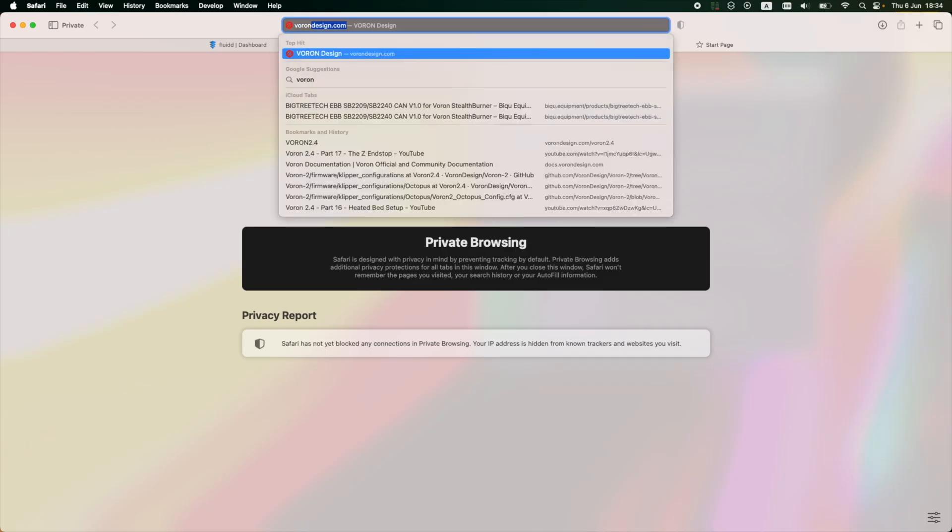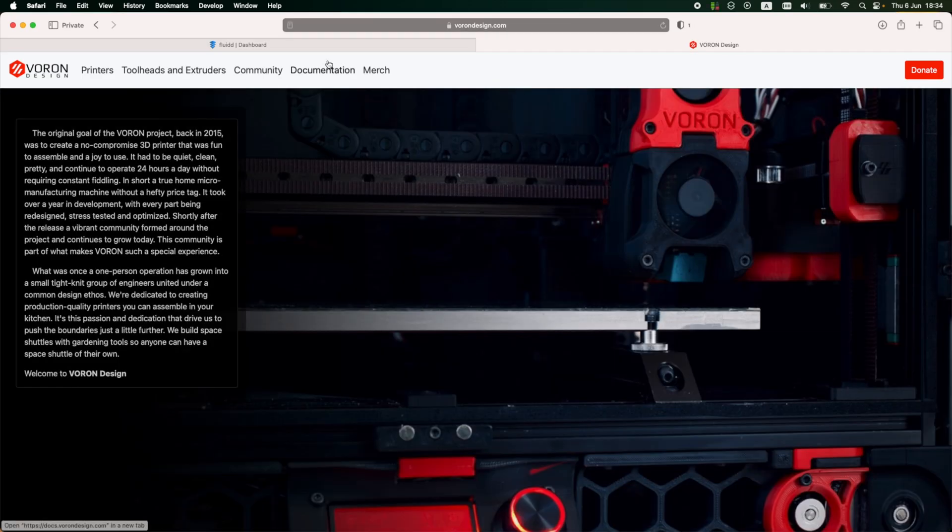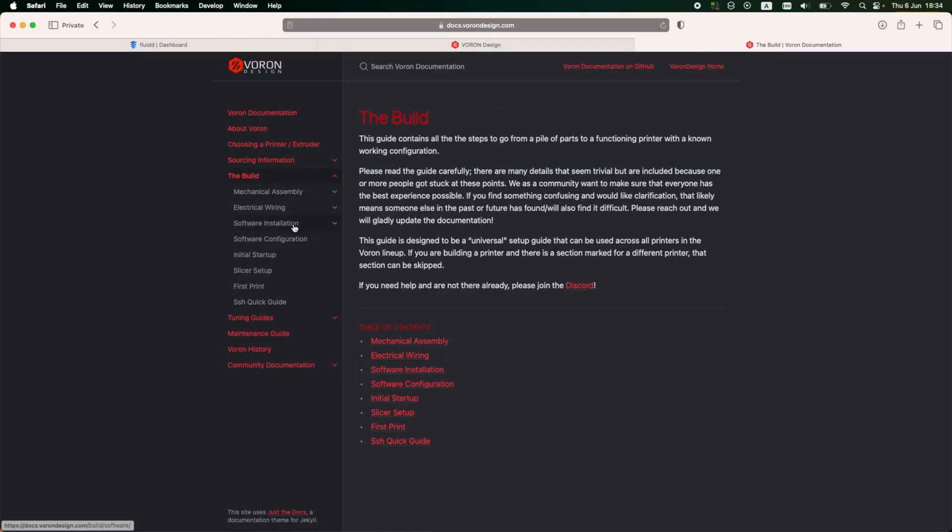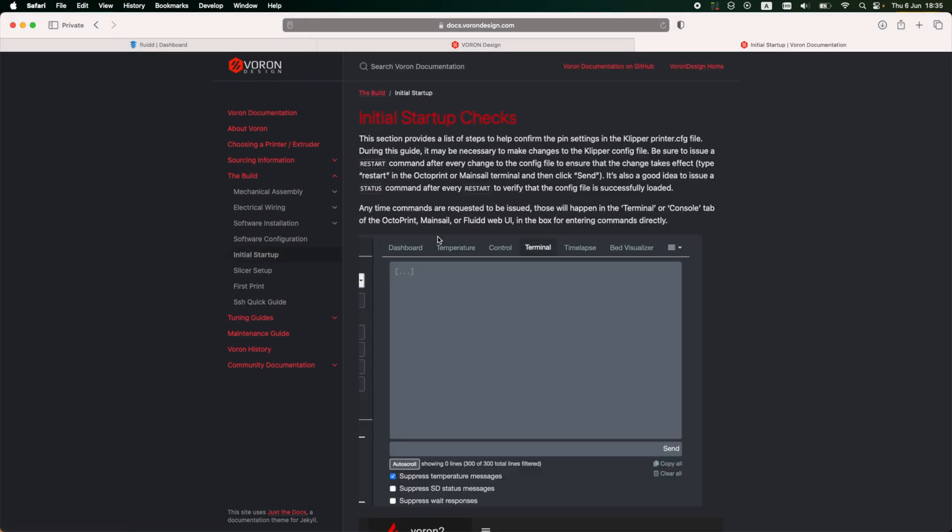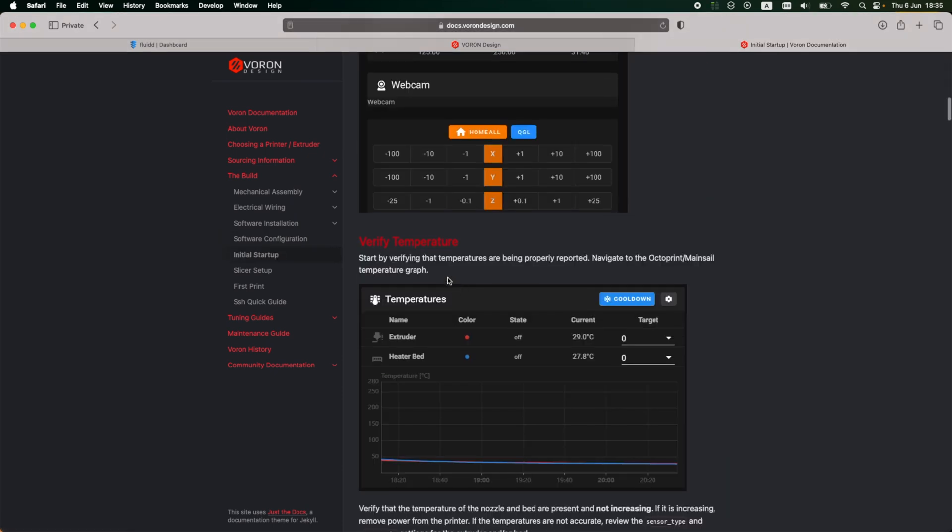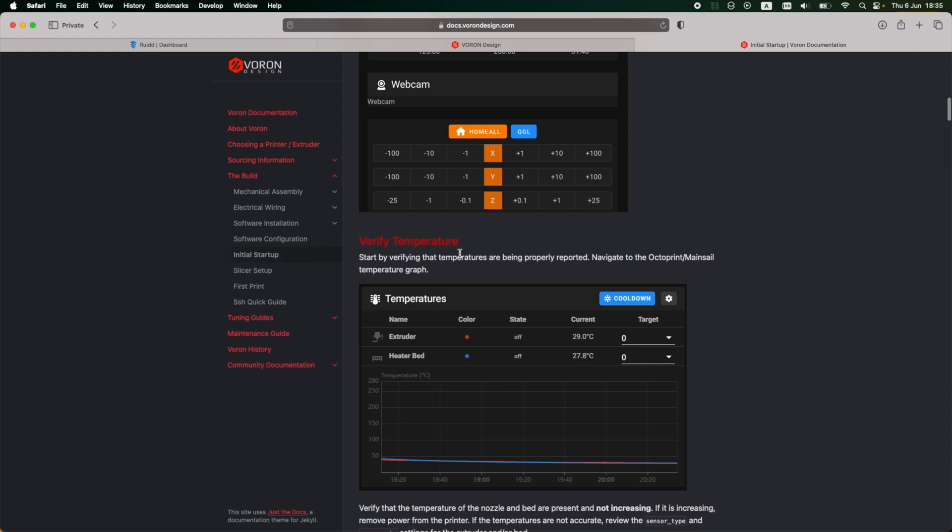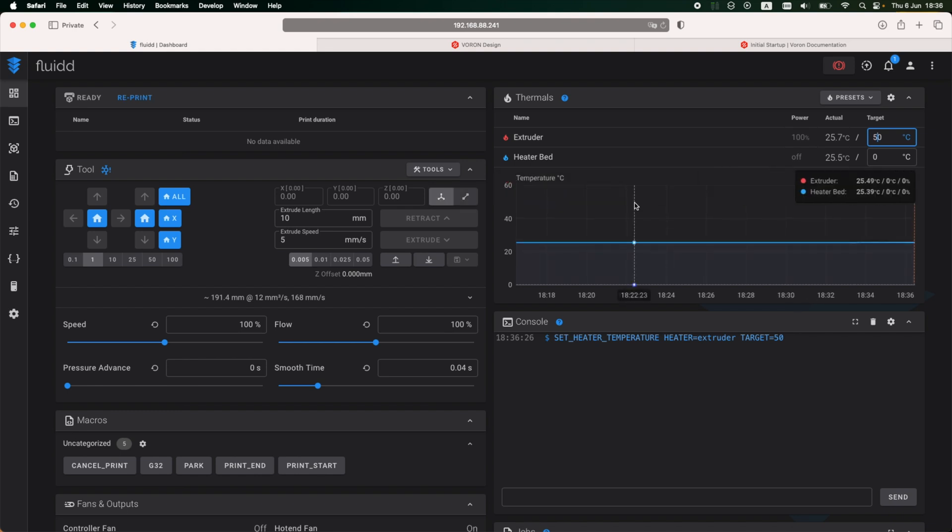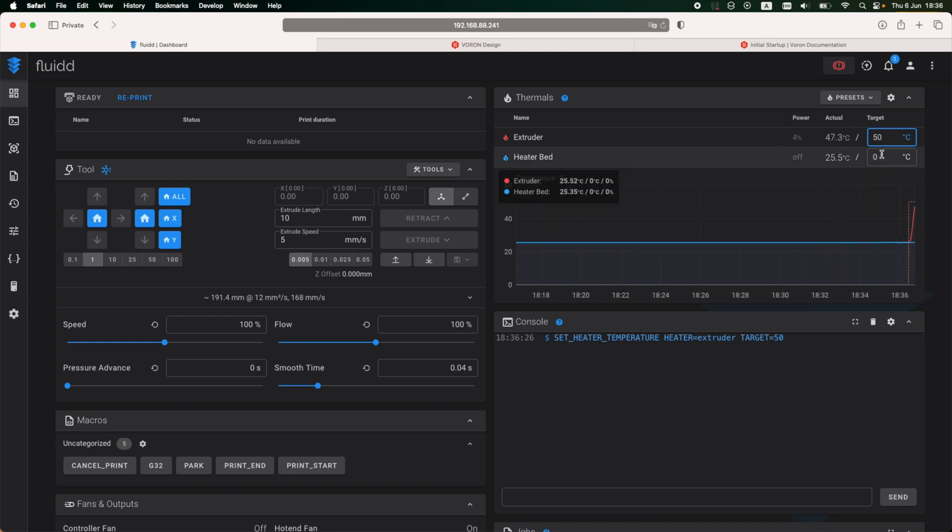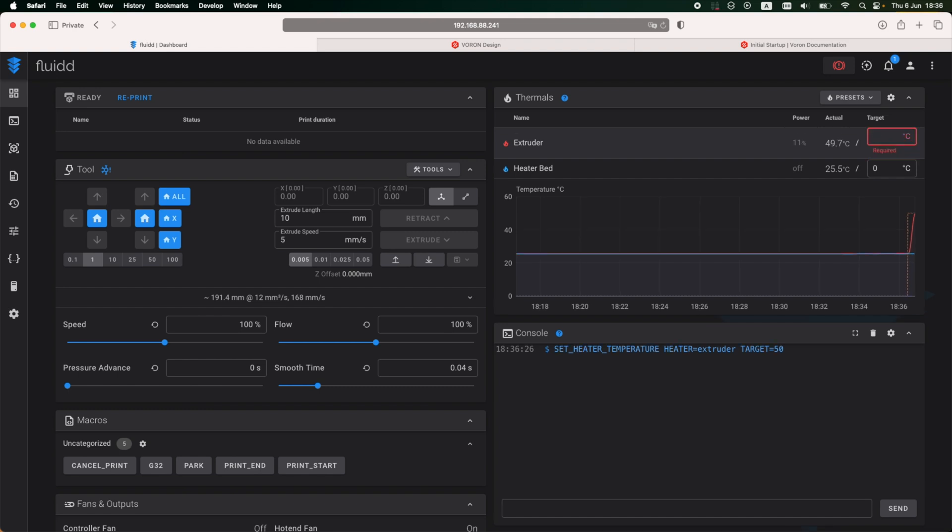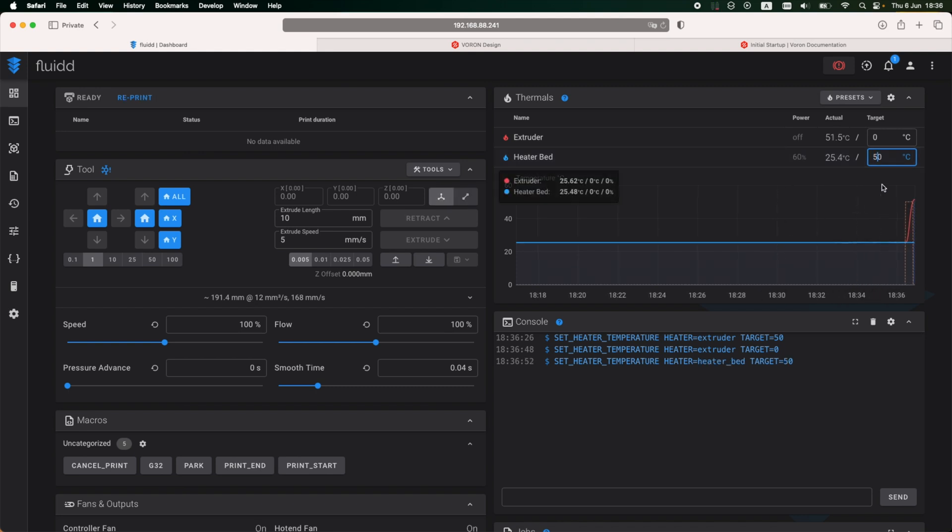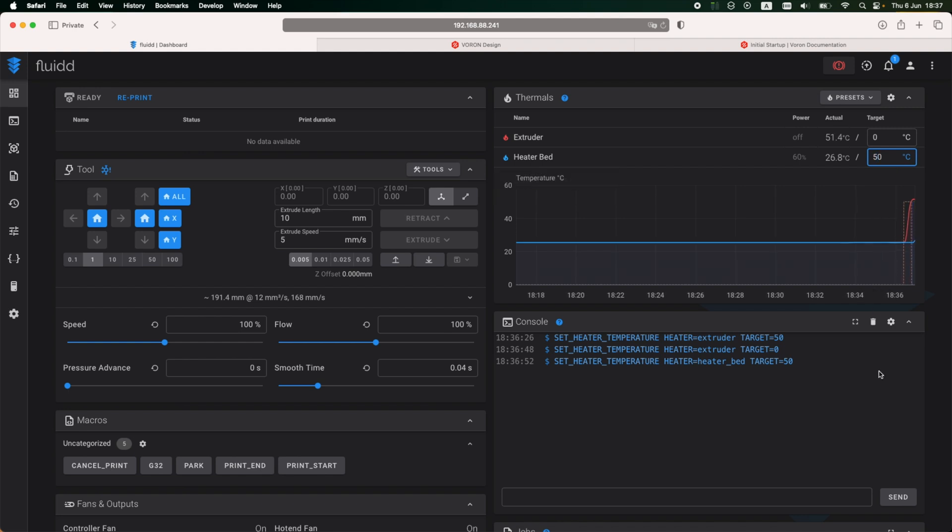As with all Voron printers, the place to start with this configuration is the vorondesign.com webpage where I'll go to the build and under initial startup. Starting with some extruder and heated bed temperature checks. So first, the extruder, I'm setting it to 50 degrees and checking if the temperature rises on the extruder part. And it seems it is rising. So the extruder works fine, so I'm going to disable it by setting it to zero again. And now the heated bed. The heated bed seems to be working fine as well. The temperature seems to be rising, and this is a good sign. And I'm going to stop heating the bed by setting the temperature to zero.